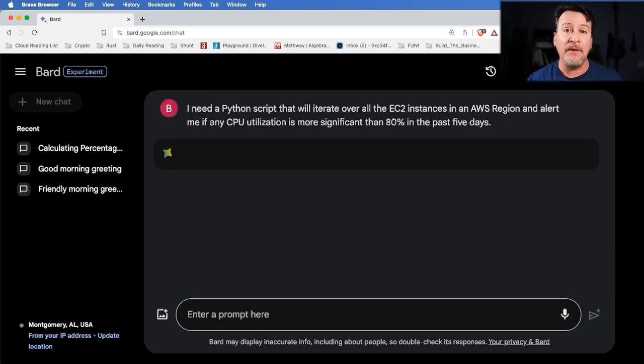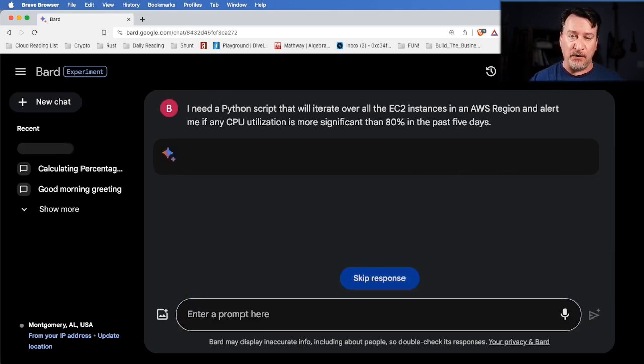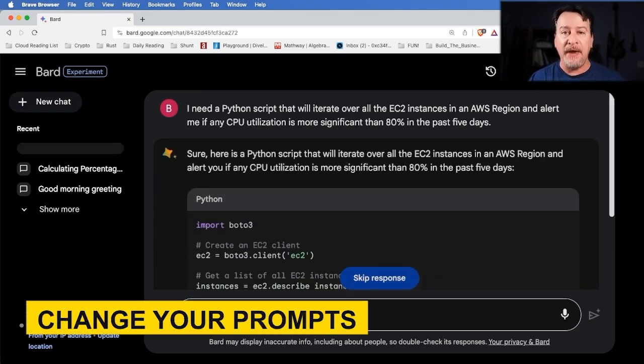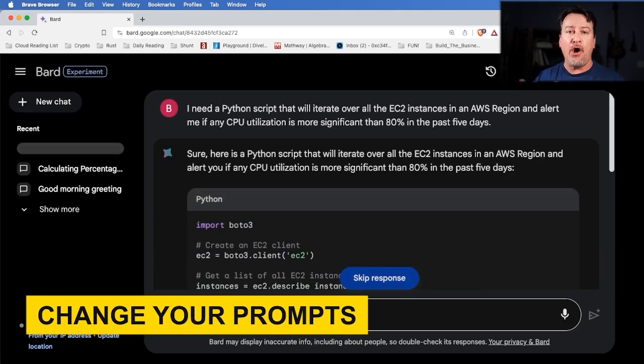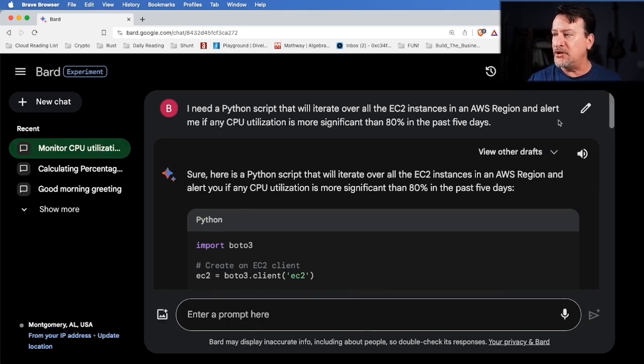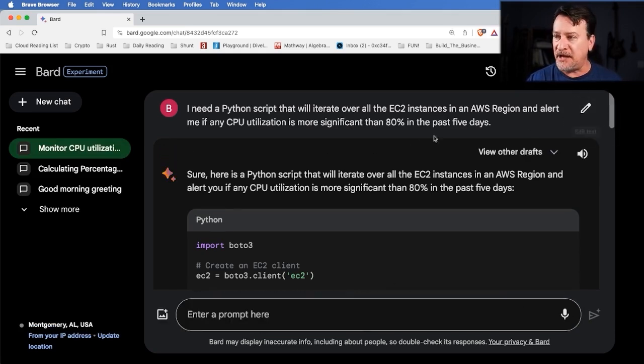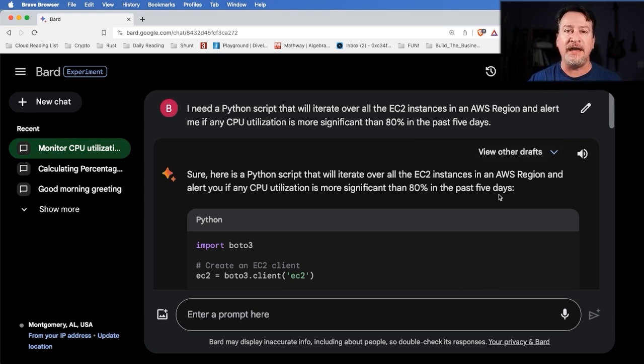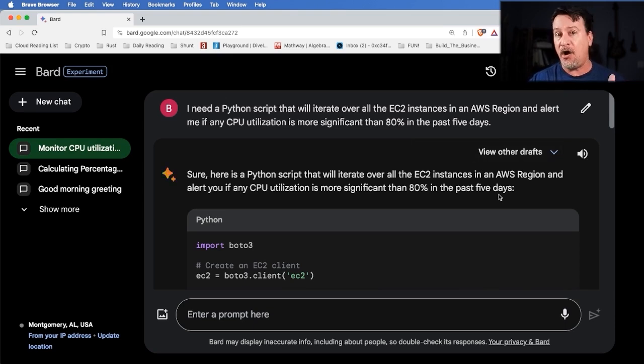If we take a look at what Grammarly is saying to us, it says greater, how about more significant? Okay, that's good enough. And then it doesn't like this line. So it wants to make CPU utilization. If any CPU utilization is more significant than 80%, let's run this and see what we get. Now, the thing to remember when this is actually running, if you make a mistake, you can always go back and change what you put in. In this case, with Bard, you can always go back to your original prompt, hit the edit button, change it, and then run update and see what it actually kicked out.